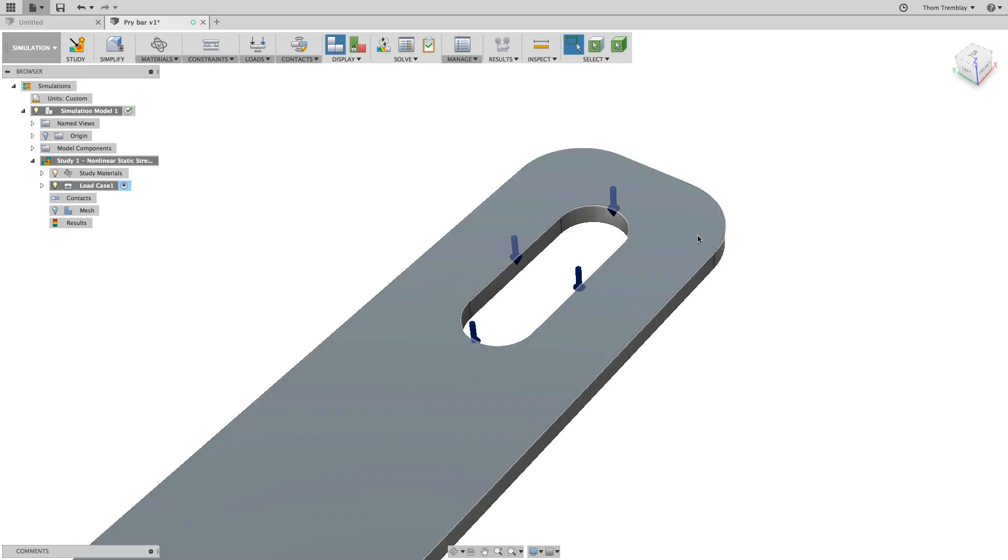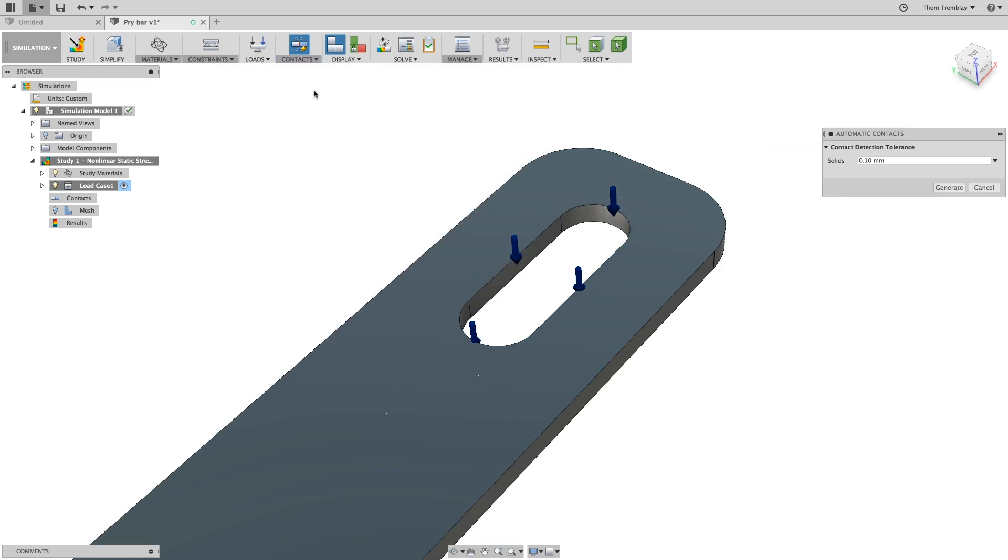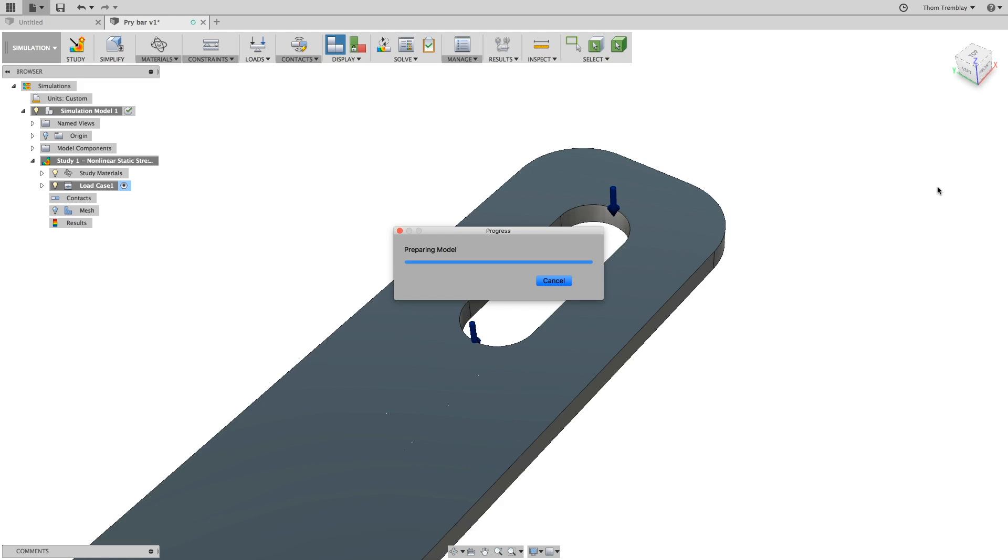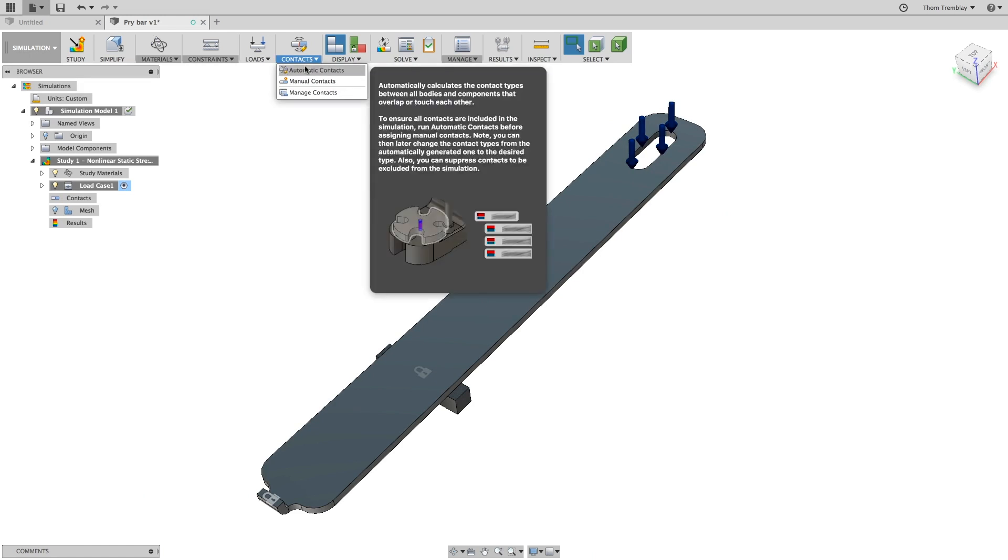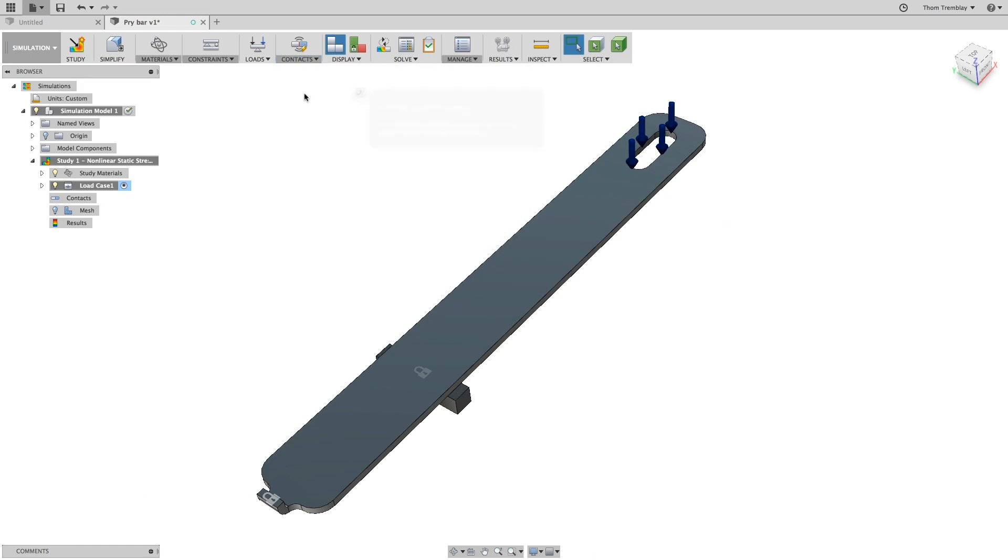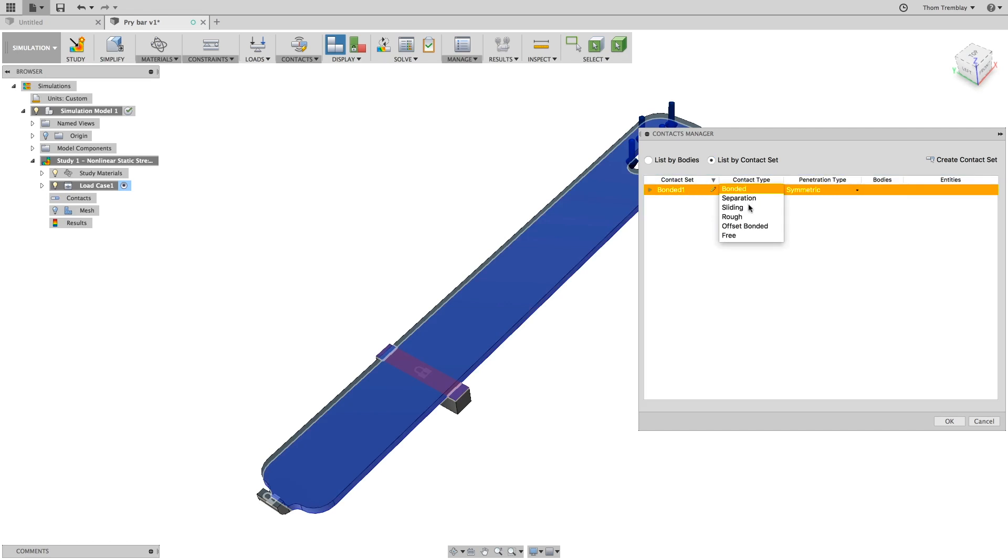For the next phase, we will want to use automatic contacts, but by default, Fusion 360 places bonded contacts automatically. So you will need to go to Manage Contacts, and change the bonded contact to a sliding contact. This will allow the pry bar to separate from the pin, as well as slide on it if necessary.